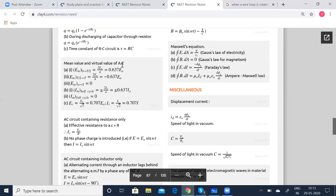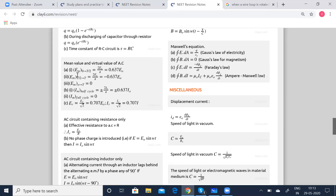Mean value and virtual value of AC. The mean EMF from 0 to T/2 is given by 2E₀ by π, which equals 0.637E₀. The mean EMF from T/2 to T is given by 2E₀ by π, which equals minus 0.637E₀. The mean EMF from 0 to T is 0, because the positive and negative halves cancel off.